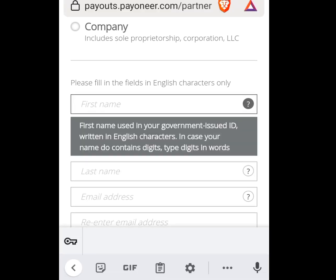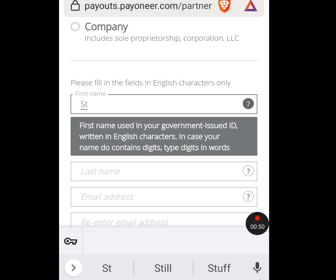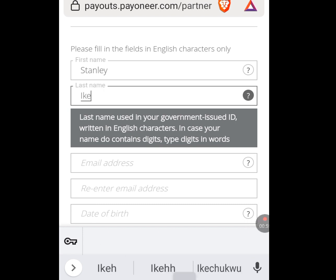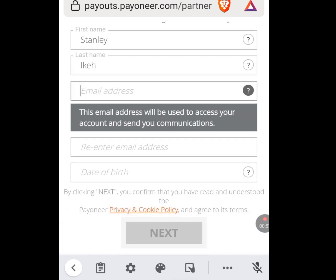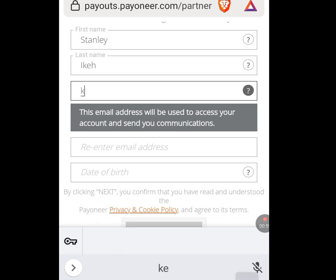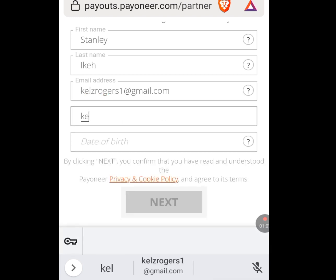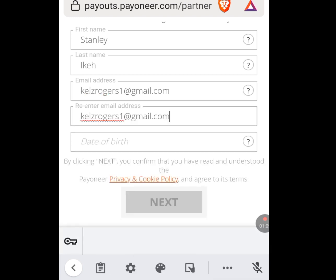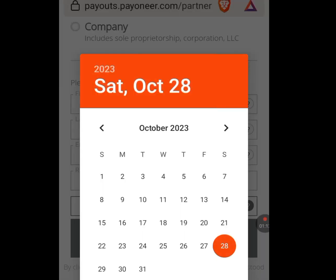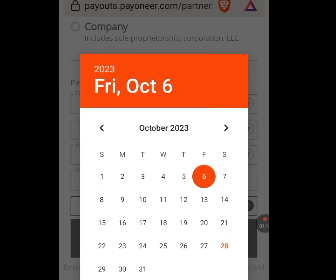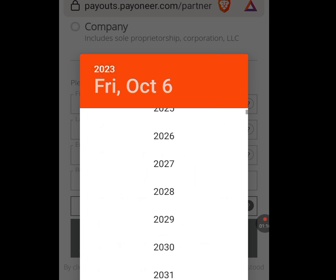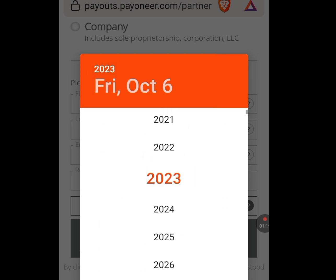Scroll down and fill in your name — first name and last name. Then enter your email address and re-enter it to confirm. Now input your date of birth.